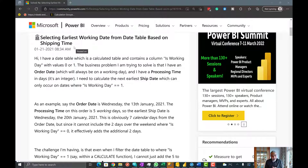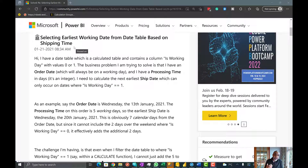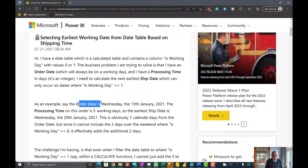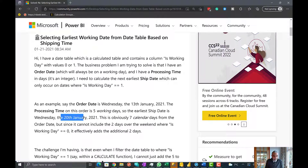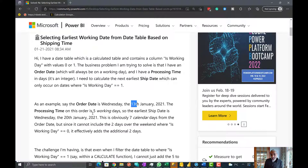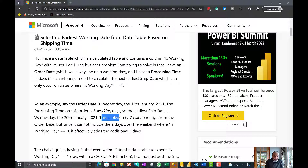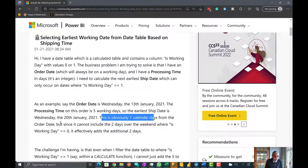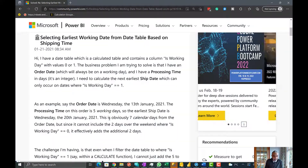The user wants to calculate the shipping date based on the order date, where the shipping date must fall on a working day. For example, the order date is Wednesday, 30th January 2021, and the processing time is five working days. The earliest ship date is the 20th of January — 30th plus five is the 18th, but since the 18th falls on a weekend, we move to the 20th. This adds the additional two days.